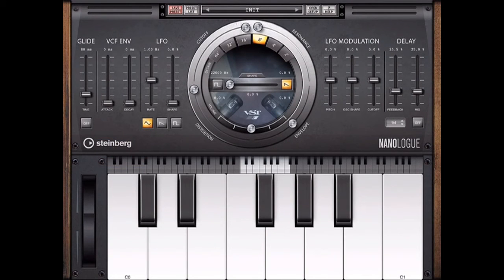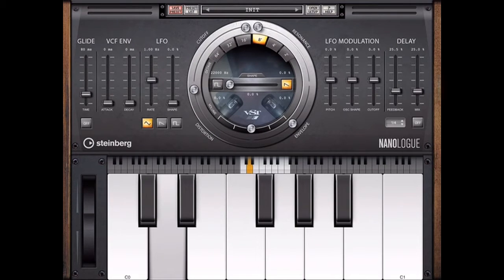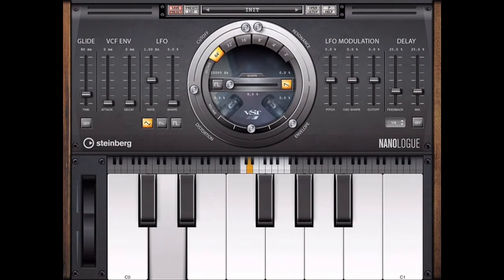What's up everybody, welcome to Midiverse TV. Today we're going to be checking out an application called NanoLog. This is from Steinberg and I'm running this on an iPad Air 2. This is a totally free application, so if you have an iPad go ahead and grab it from the App Store.